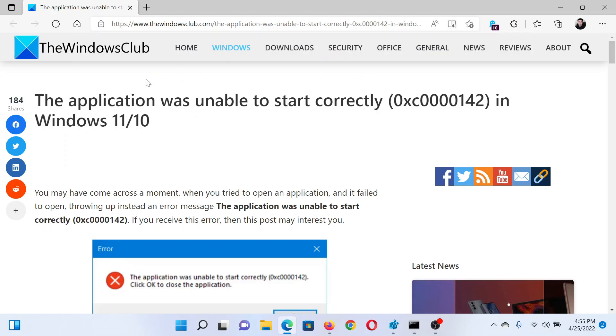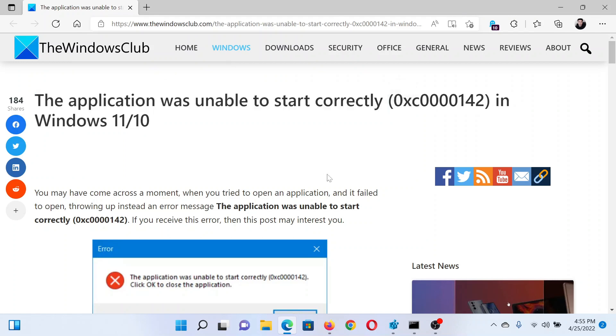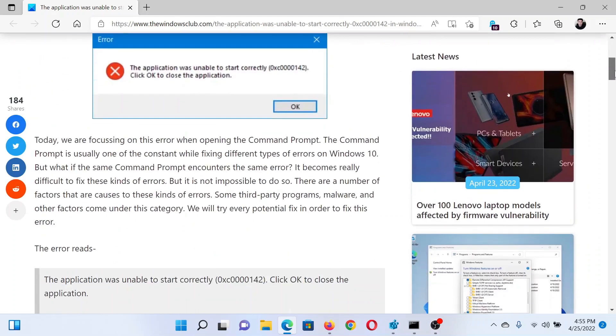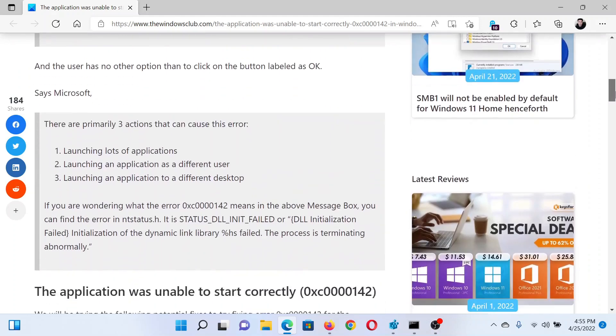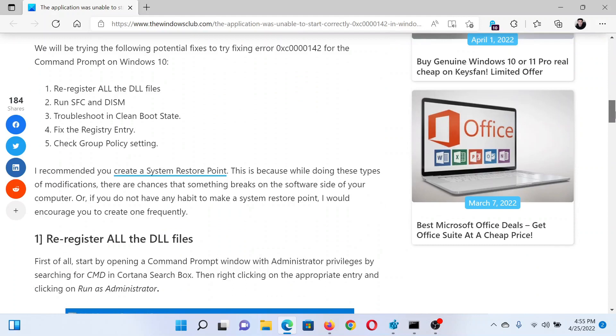Welcome to The Windows Club. If you encounter the error 'The application was unable to start correctly' with the error code 0xc0000142 on your Windows computer, then either read this article on The Windows Club or simply watch this video. I will guide you through the resolution.